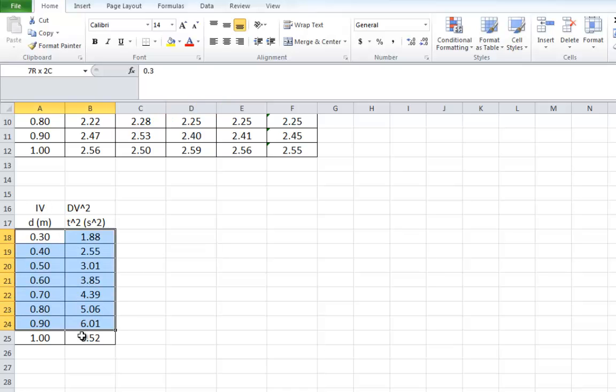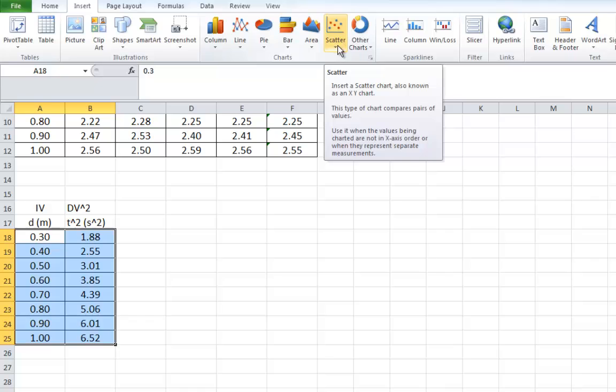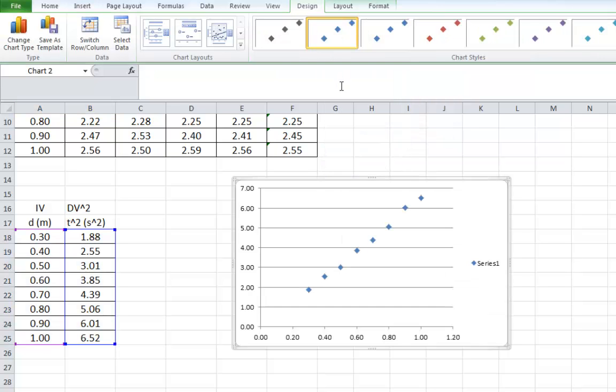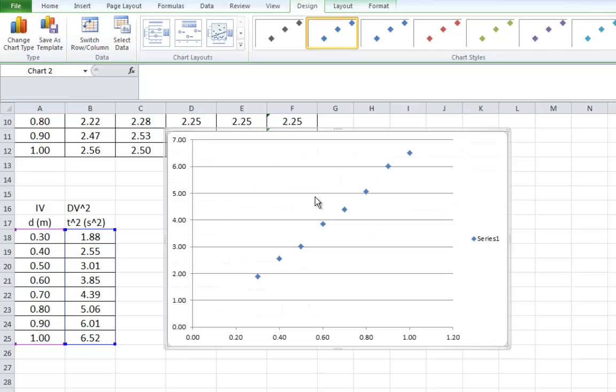So, here we go. You highlight the numbers you want. You go up to Insert, the tab on the top. You scroll across, and you find the Scatter button. Click on that, select the first one where the dots are all over the place, and there's your graph. It just popped up. You might want to expand it so it's the biggest your window can take, because we've got to do quite a few things to this graph.